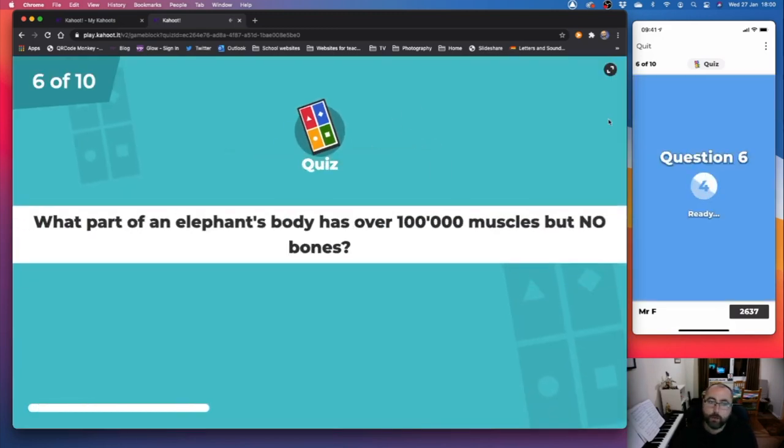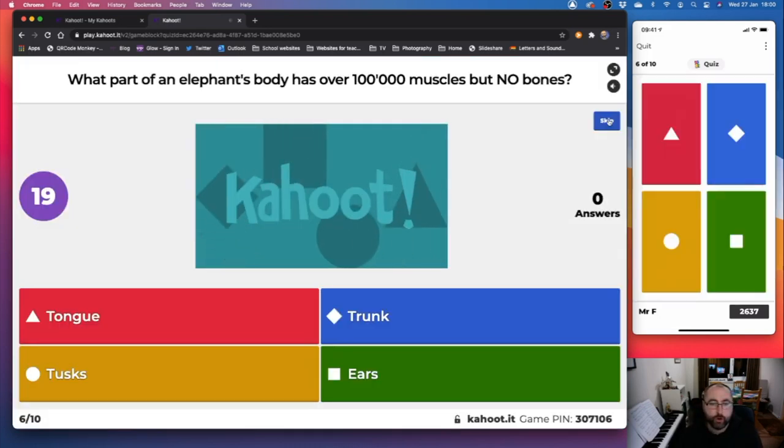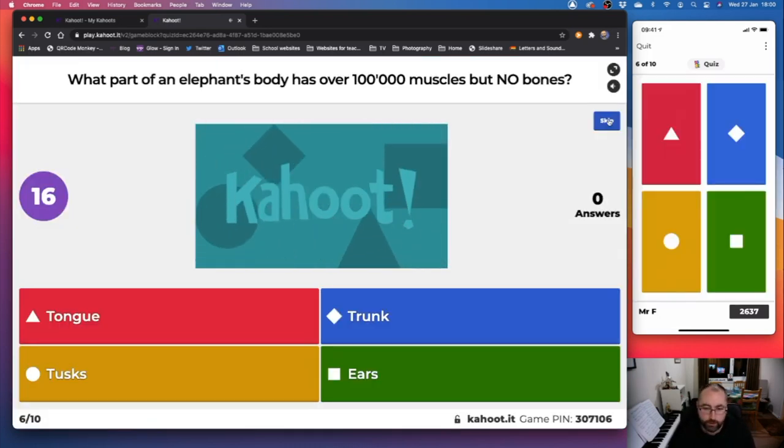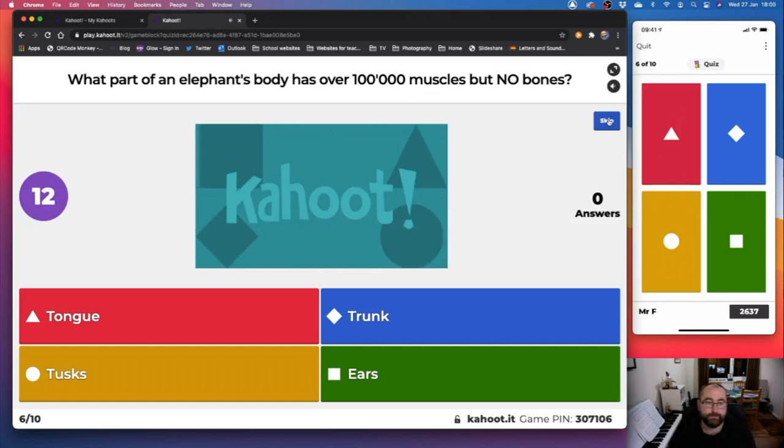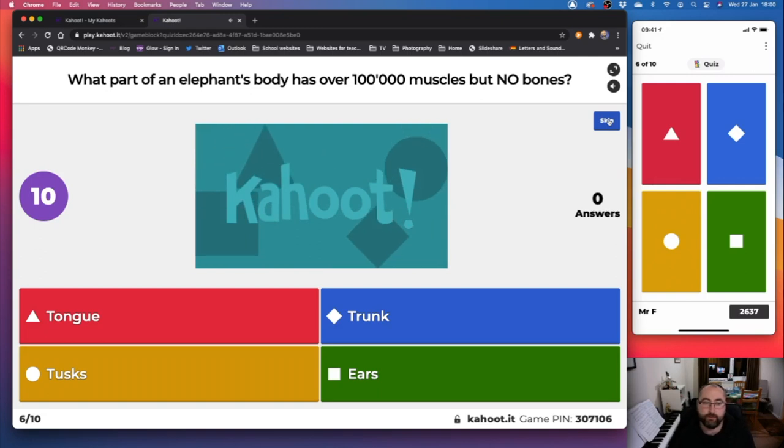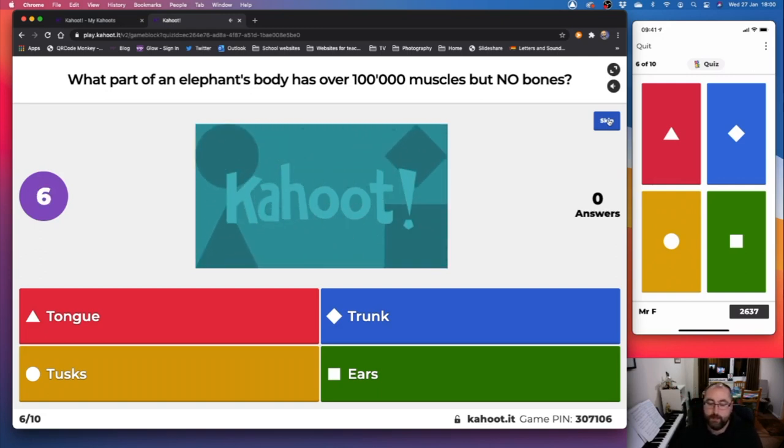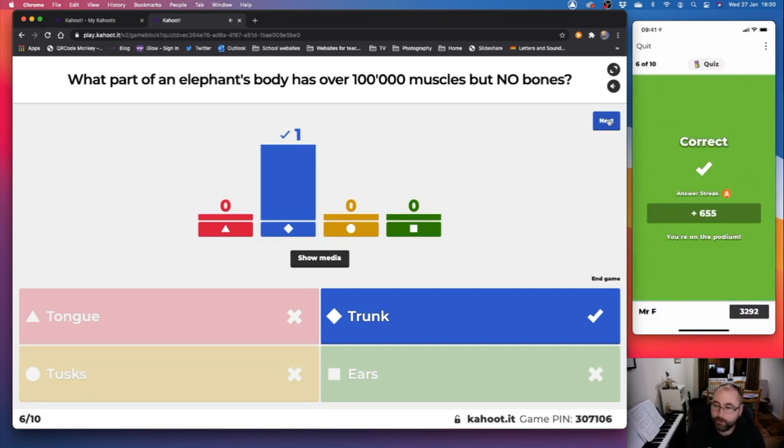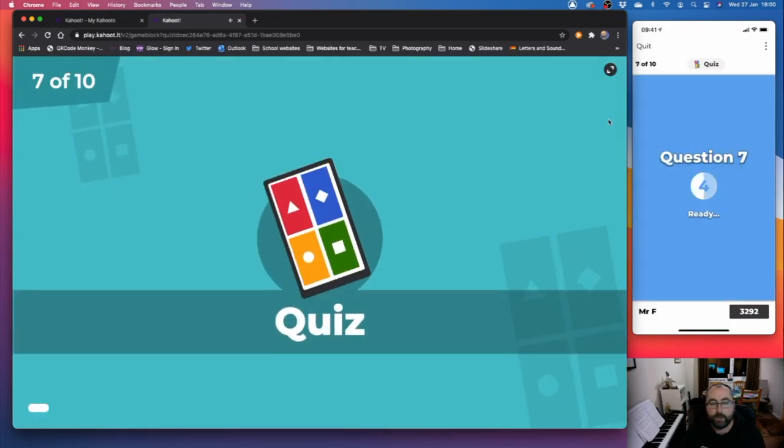Question six. What part of an elephant's body has over 100,000 muscles but no bones? Is it red the tongue, blue the trunk, yellow the tusks or green the ears? I'll let you tick down for a wee bit. See if you can answer that if you're watching this video. It is blue the trunk. Of course.